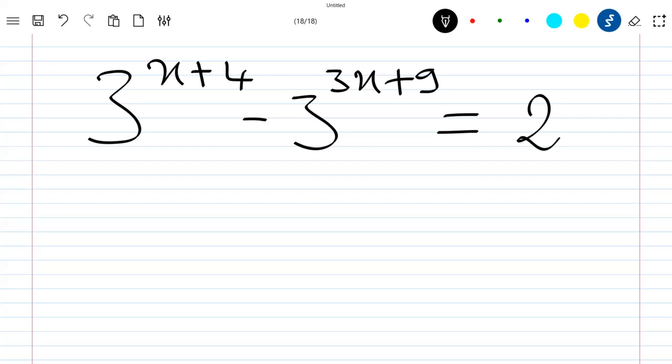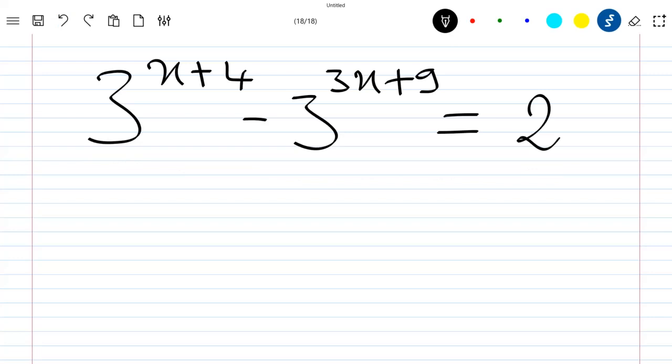Hello everyone, welcome to this new video where we are going to solve this equation. First of all, I would like to thank you for all your comments and suggestions for the previous video. Please like the video and subscribe to the channel. Thank you. So let's just rewrite this equation.